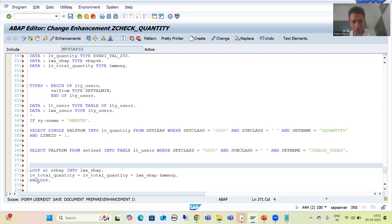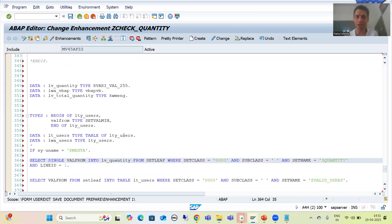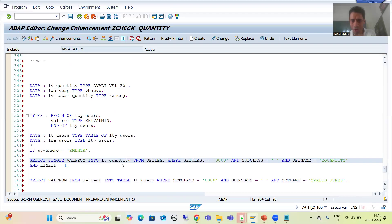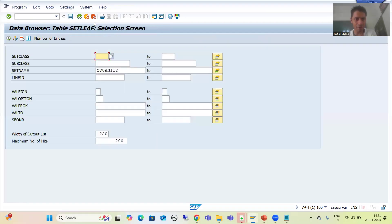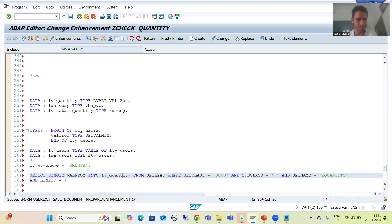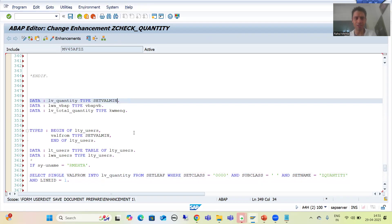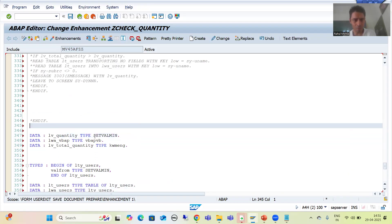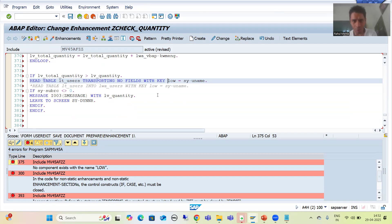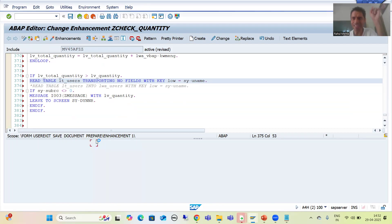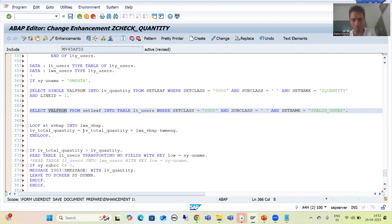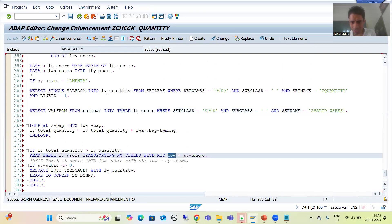Now I'll check the type of LV_QUANTITY, since previously it was typed for TVARVC. I'll update the type of LV_QUANTITY accordingly. I'll check the syntax up to this level. There is also a column name change: in TVARVC the column was called 'low', but now in set leaf the column name is 'val_from'. The rest is as it is.